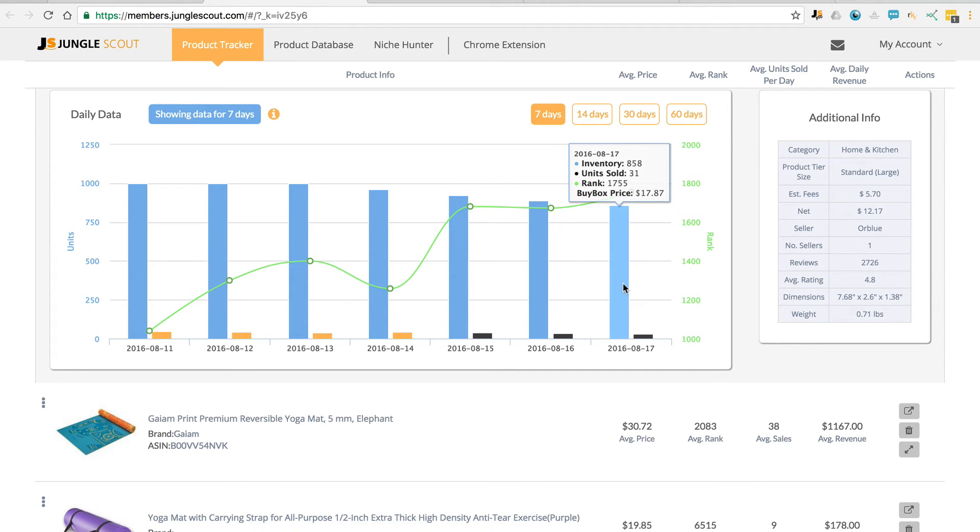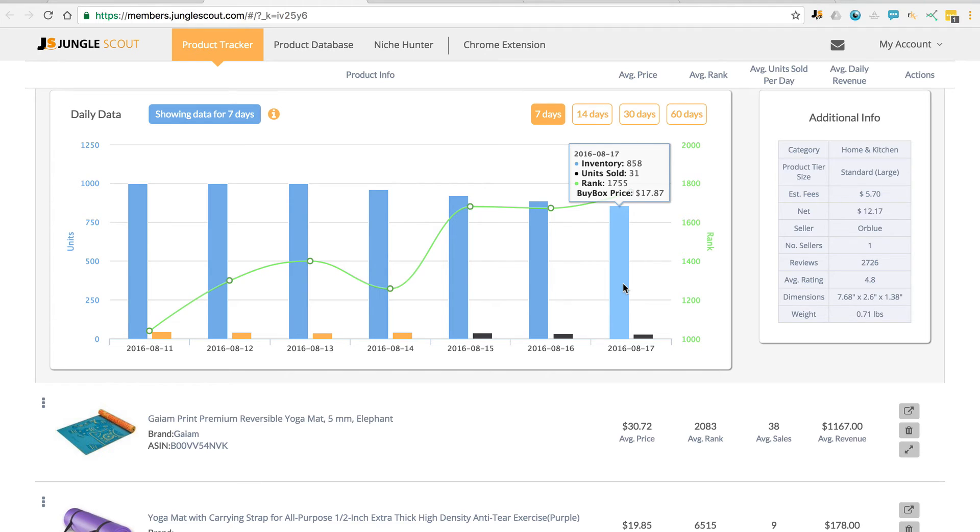The other time that this might occur is when the buy box seller for that particular day changes. So because the number of inventory changes, that means that we can't calculate the exact sales for that particular day. And so we estimate the sales instead.